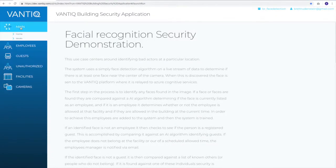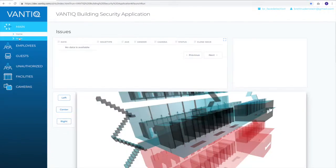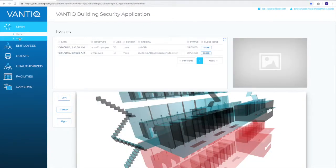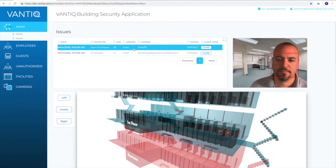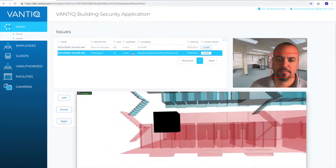What business wouldn't want a system like this? How many months do you think it took a team of developers to create it? In Vantiq, an application like this is built in less than two weeks.